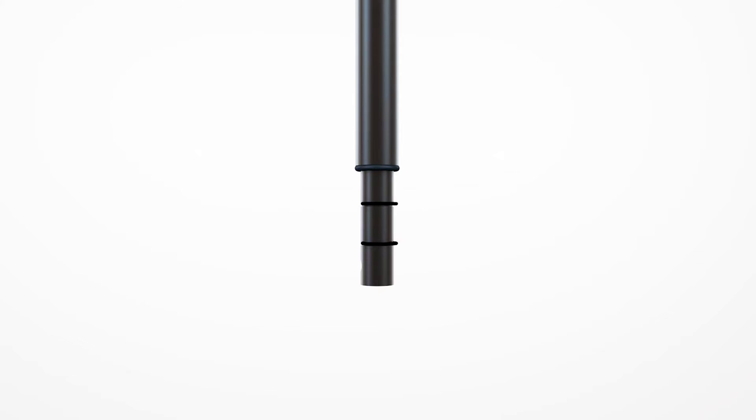When assembling your four-poster, it is useful to have a second person to help when assembling the canopy rails. Two rubber o-rings are supplied fitted to the stem of each post. Either or both of these rings can be removed or added to achieve a secure fit of the post to the bed leg.